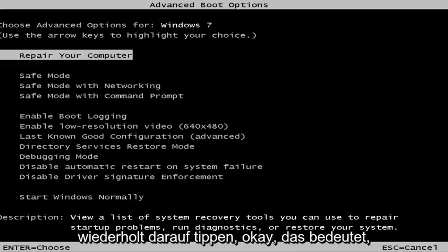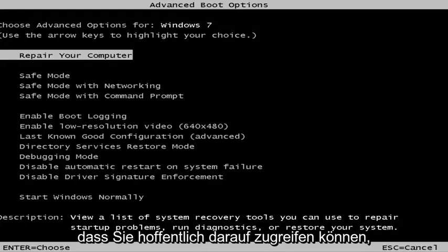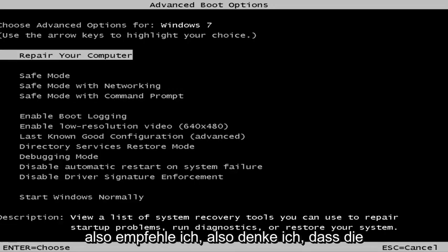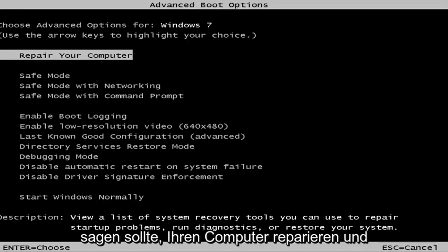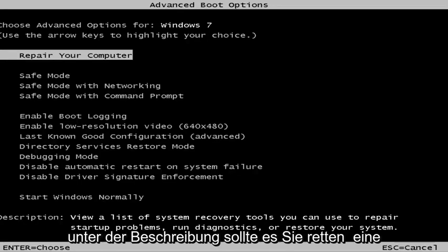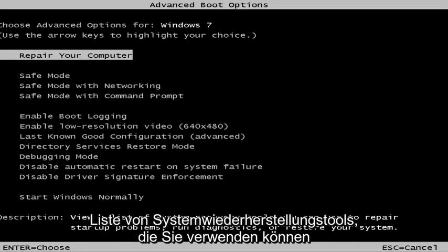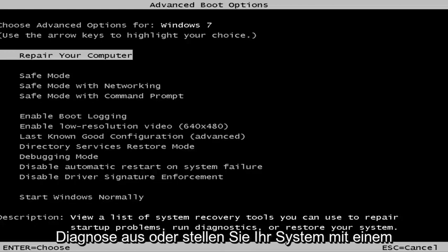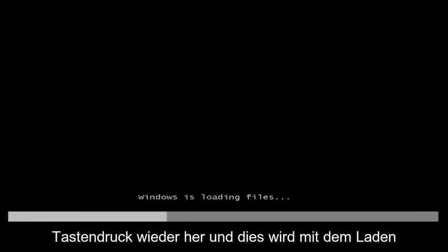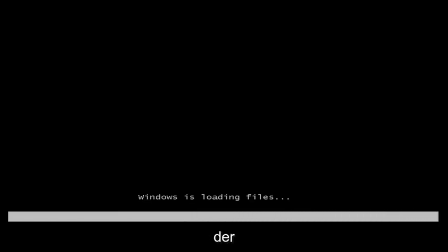This is the screen that you should be able to access. I recommend selecting the first option where it says 'Repair your computer.' Under description it should say 'View a list of system recovery tools you can use to repair startup problems, run diagnostics, or restore your system.' Hit Enter and this will begin loading the files.